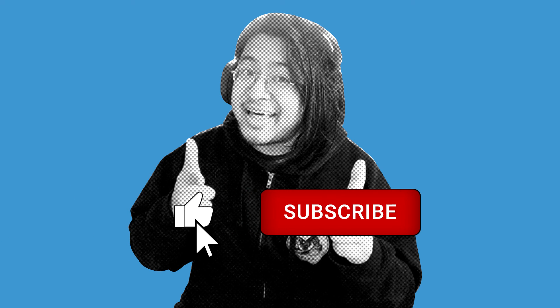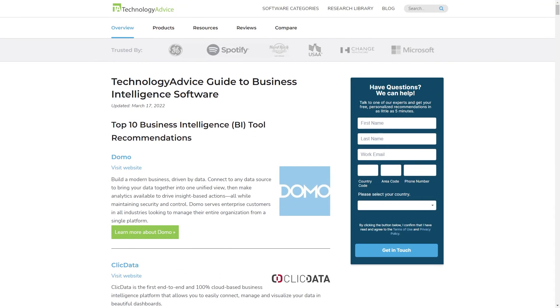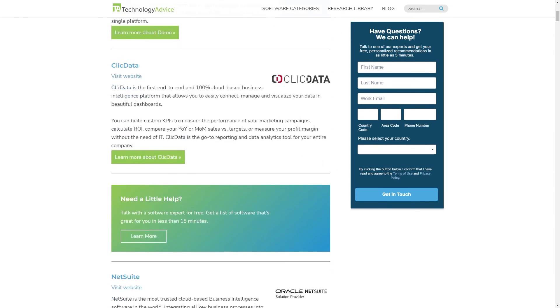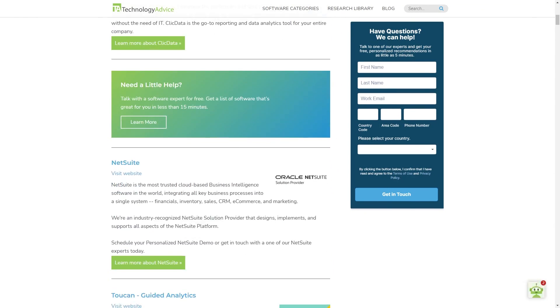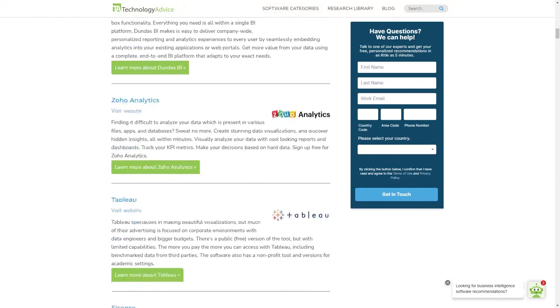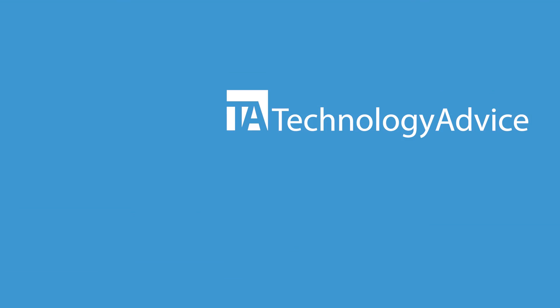That wraps up our video on the five Vs of big data. If you made it to the end, help us out with a like and subscription down below. If you want more info on BI tools that can help your company address these challenges, visit our website at technologyadvice.com for our free list of the best options available today. Click the button on the left to get started.